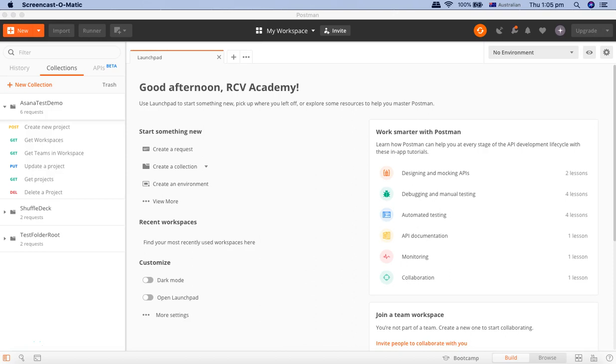In the last couple of tutorials we've seen the Postman setup and then the basic CRUD operations and understood a lot about the functionality of Postman and how to navigate through Postman. Now this tutorial will cover your first manual test case in Postman.